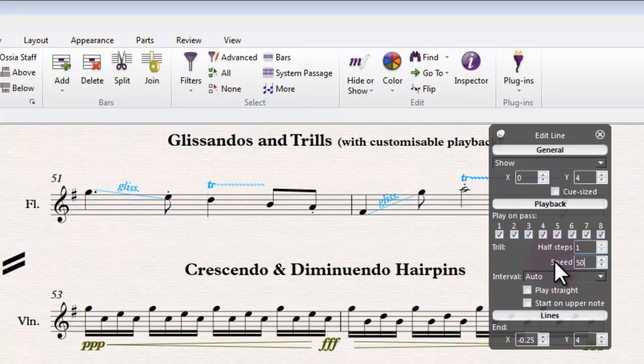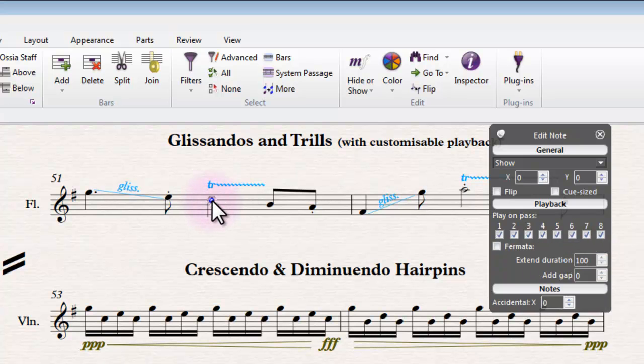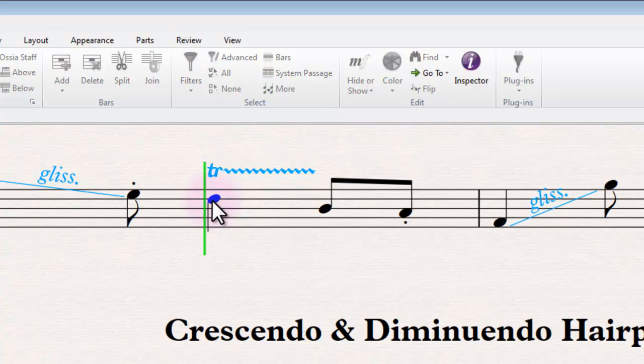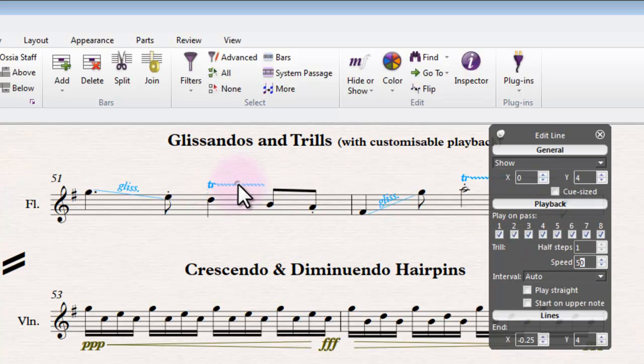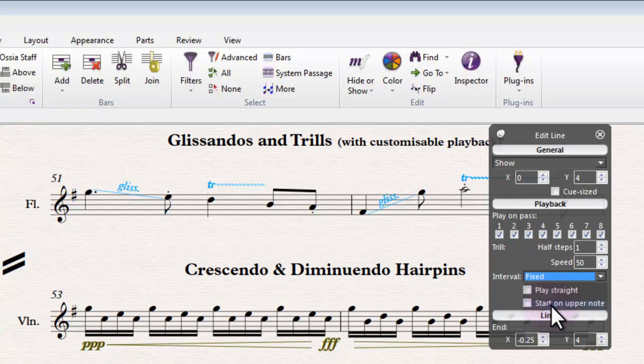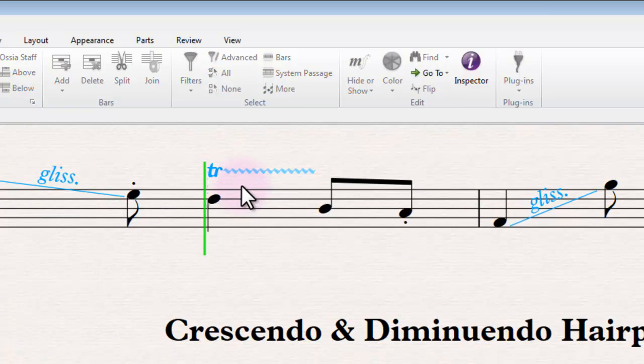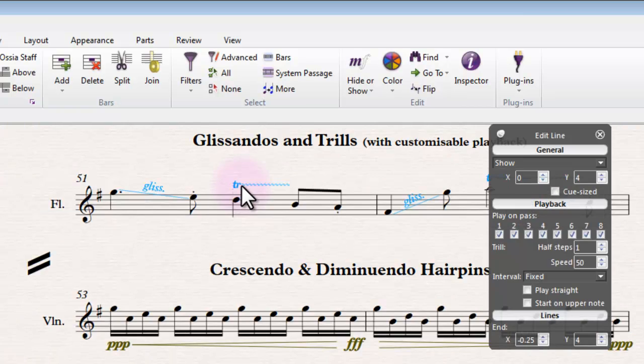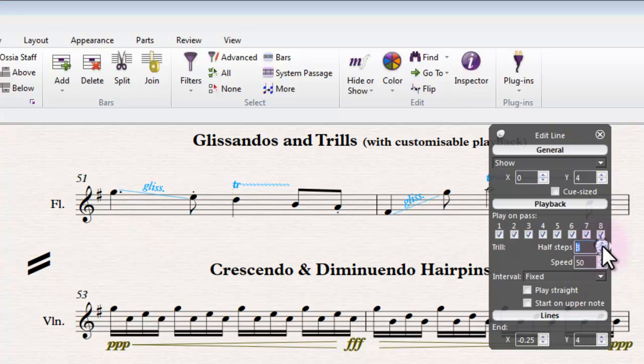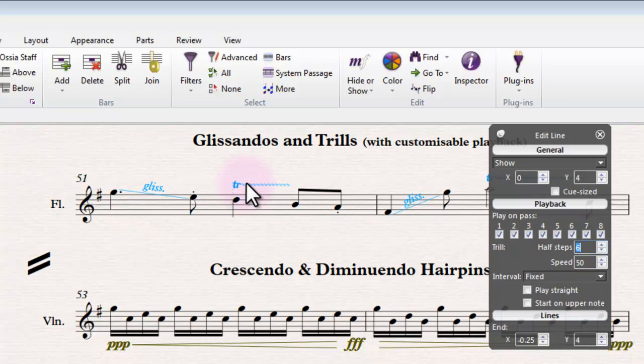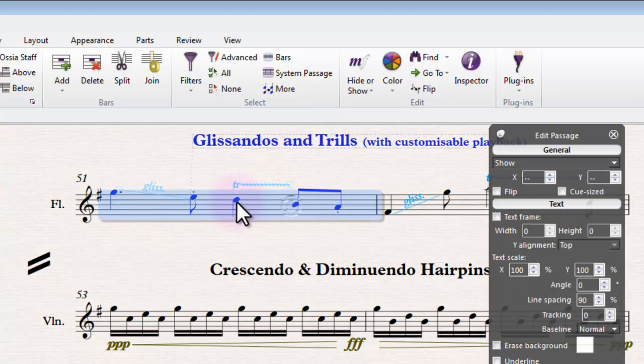So fixed... there we go, it's playing a lot faster now. When we change it to fixed, it then gives us the capacity to change things like the number of semitone steps that it's trilling on as well, as opposed to just doing its default for the instrument in question.